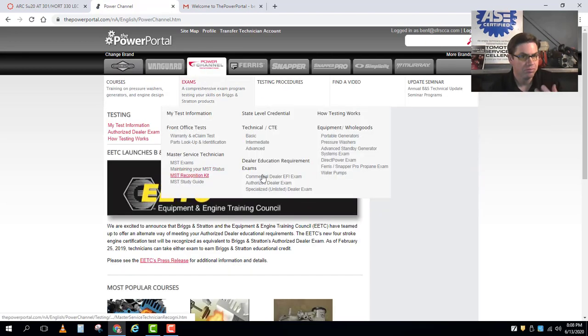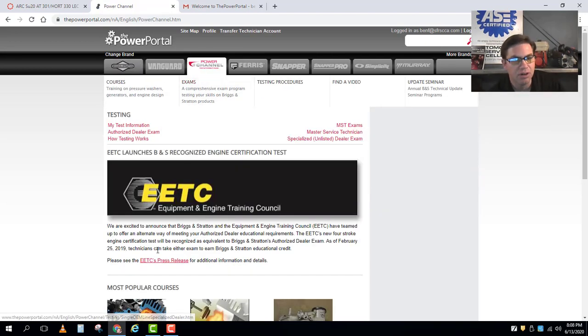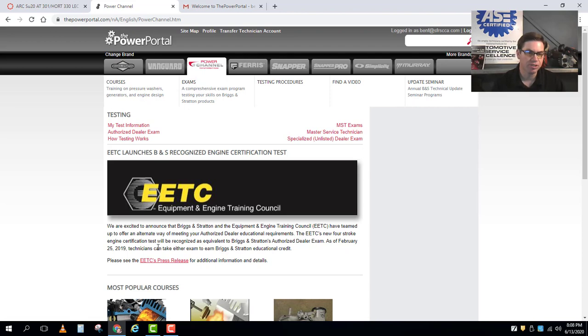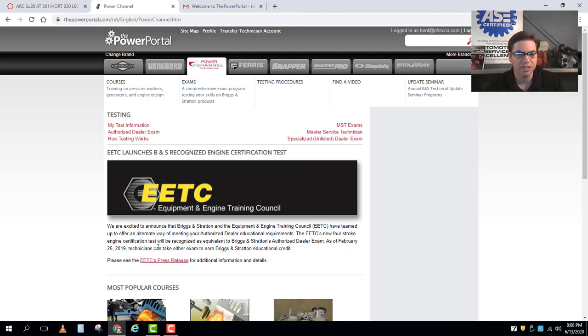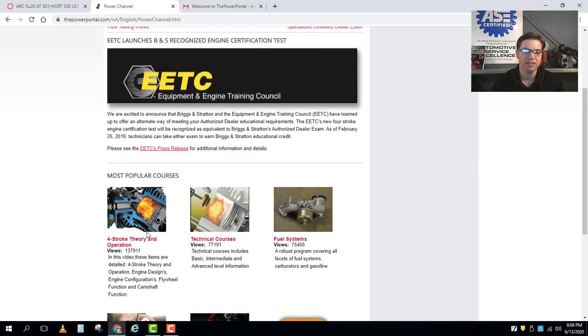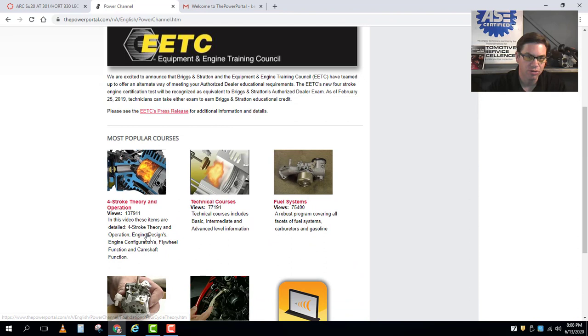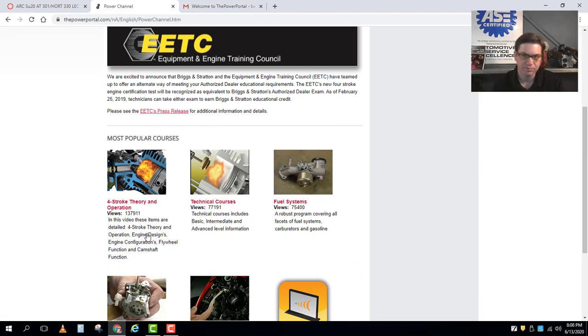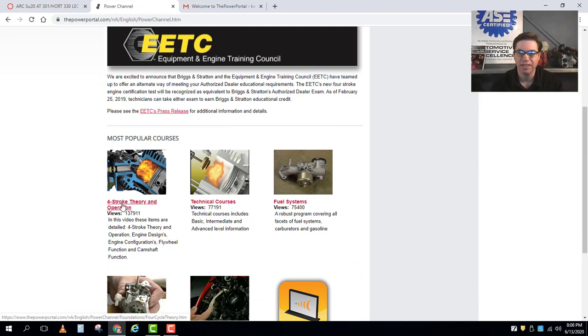And this is where we're going to basically do our online Briggs and Stratton factory training. Lots of great information in here. In fact, the first one we're going to start off with in our class is this one titled four-stroke theory and operation.